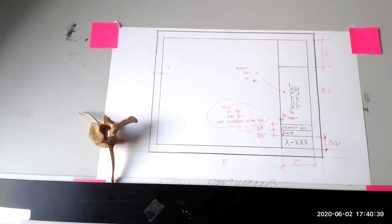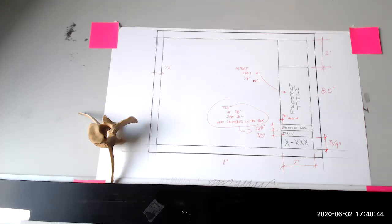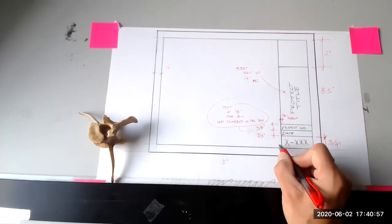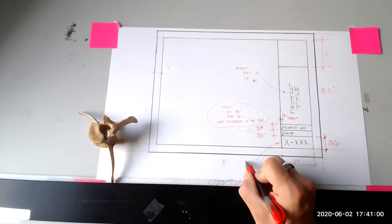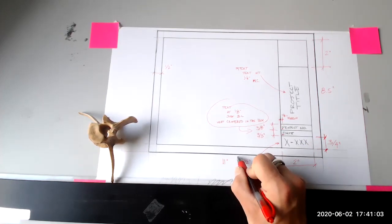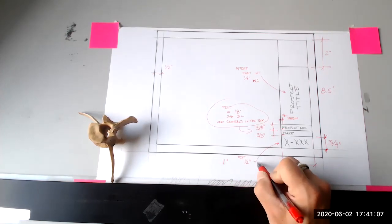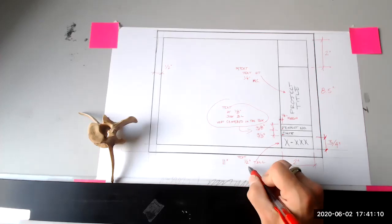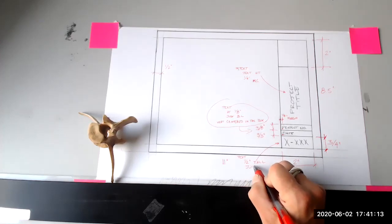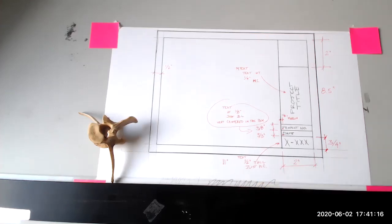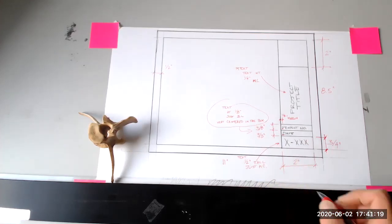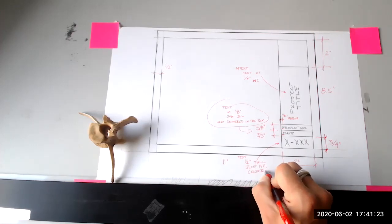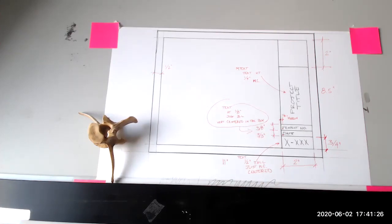All right. And then finally, down at the bottom of the page, we've got that X dash XXX, and that information is also going to be a single line text. It's justified as middle center and it's half an inch tall. So this piece down here, half inch text. I'm going to say text to make sure you understand that it is single line text. It's half inch tall and its justification is middle center, and it is in the middle of that area centered inside that box.